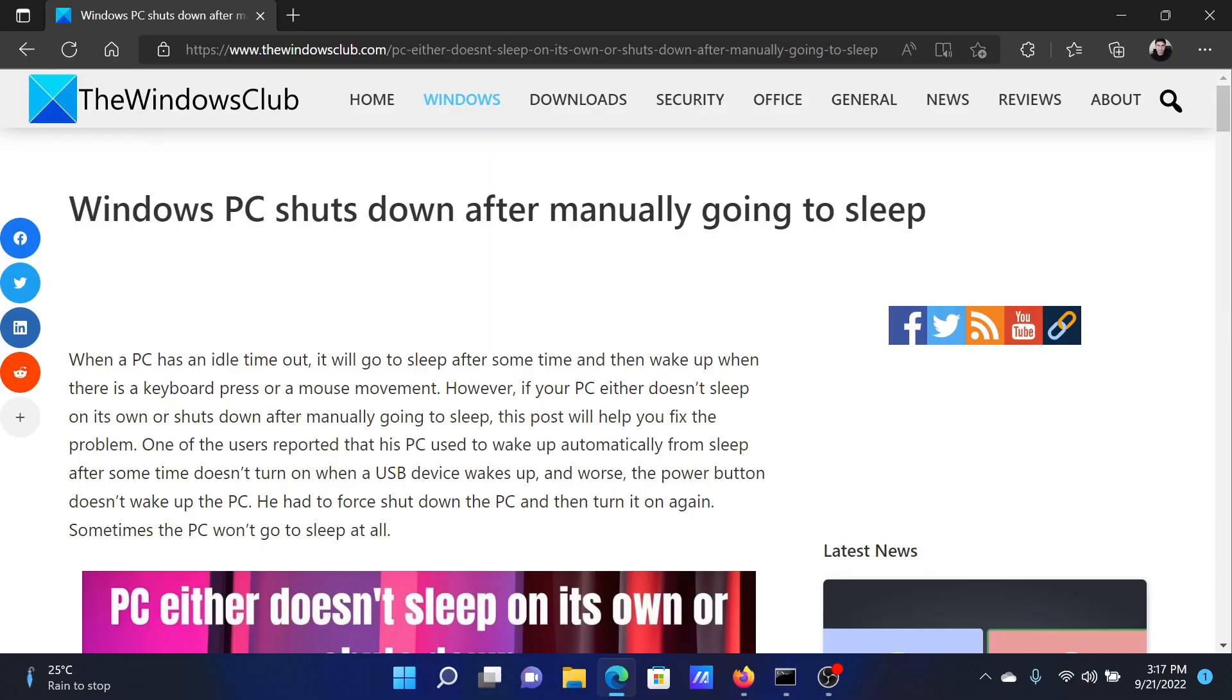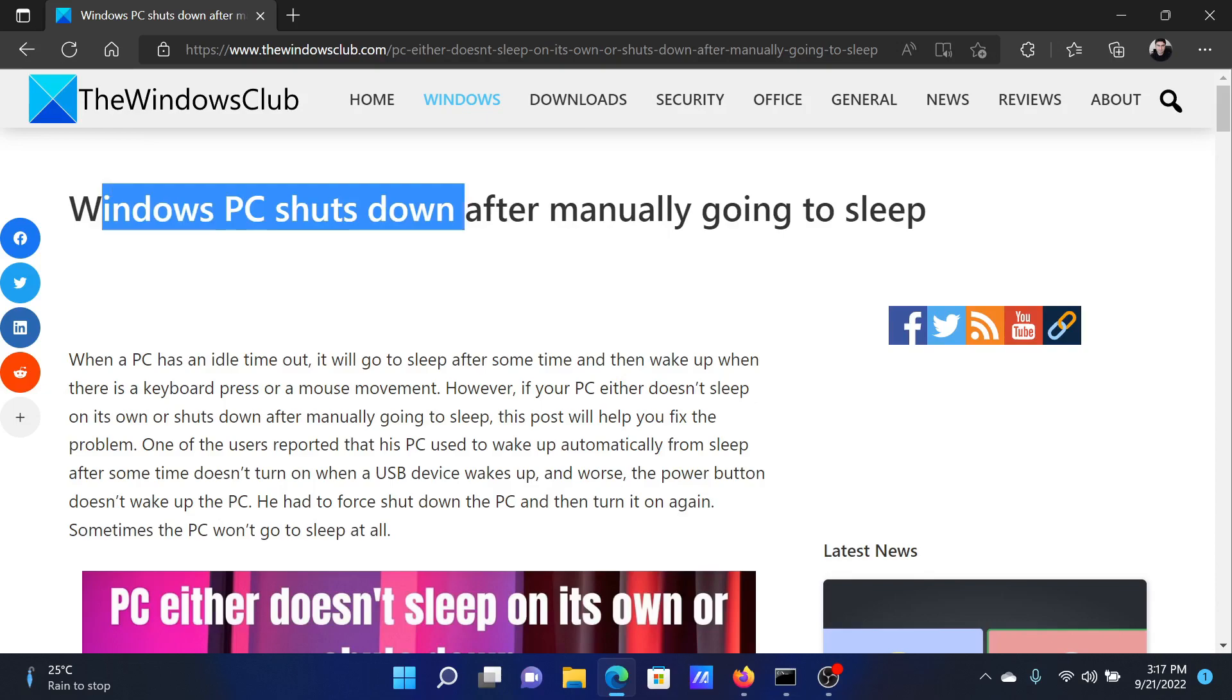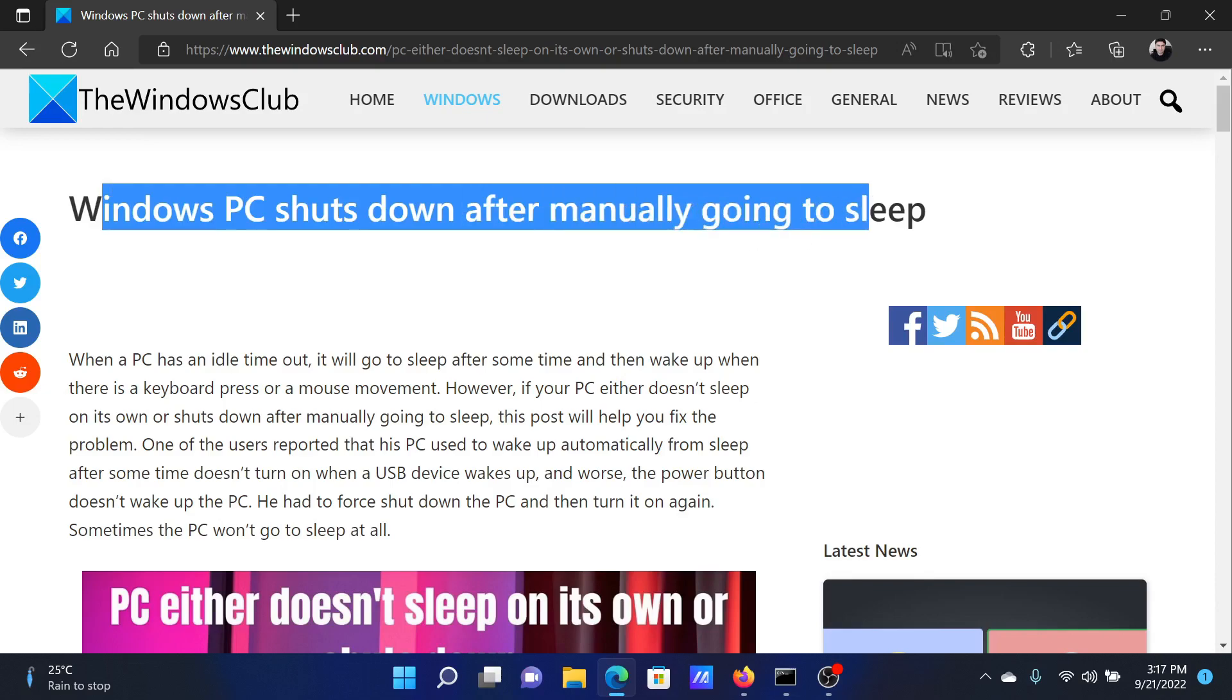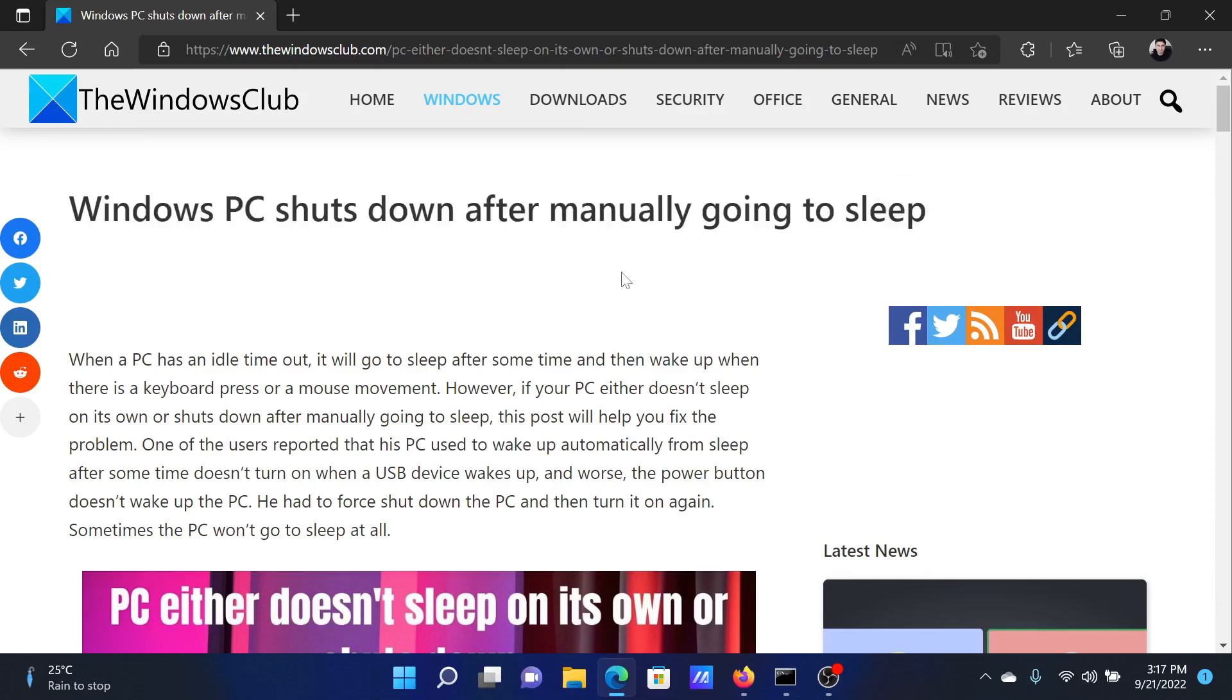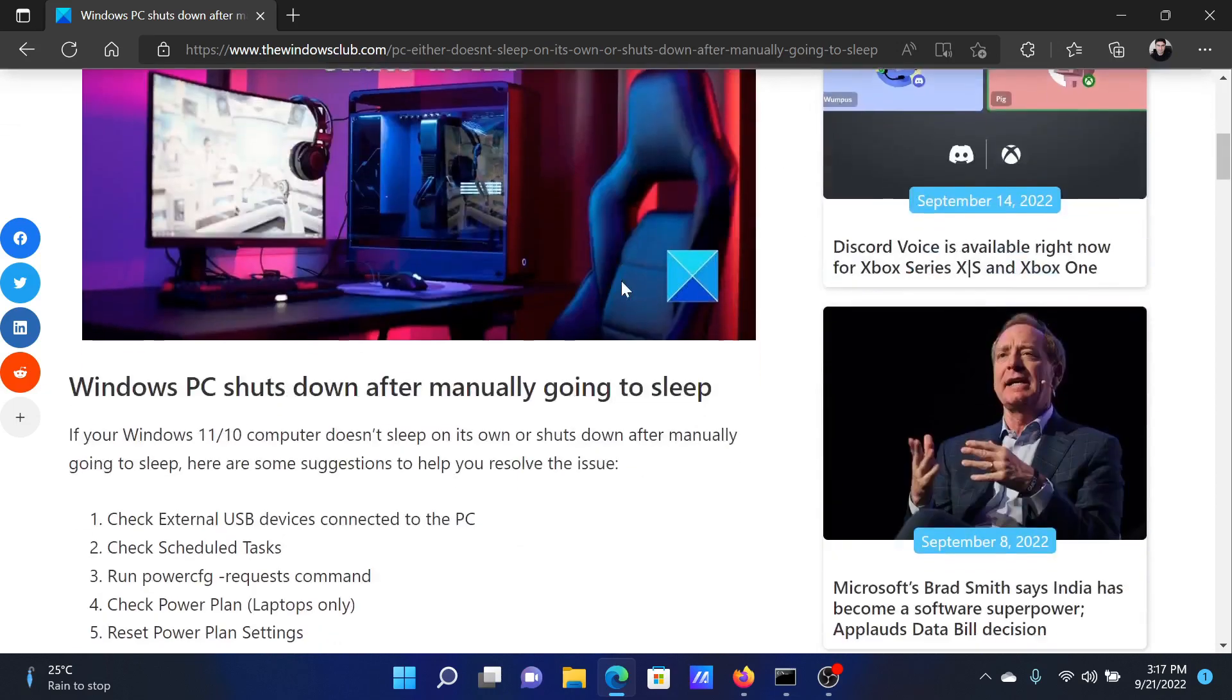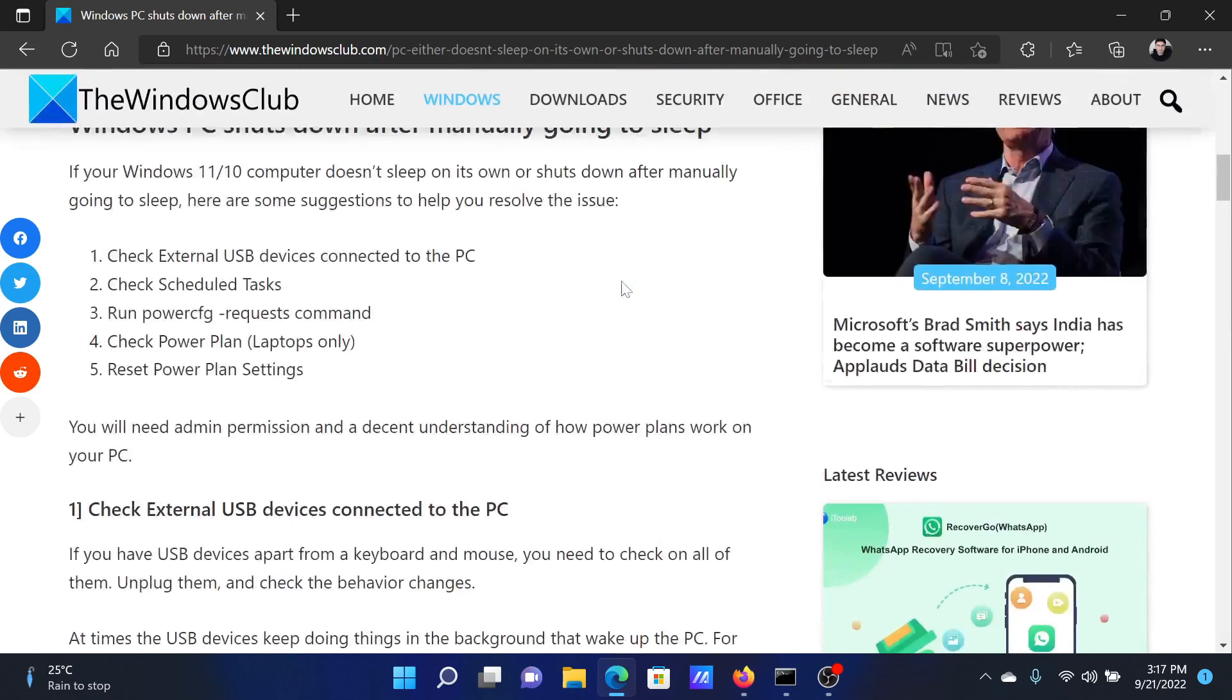Welcome to The Windows Club. If your Windows PC shuts down manually after going to sleep, then either read this article on the website or simply watch this video. I will guide you to the resolution.